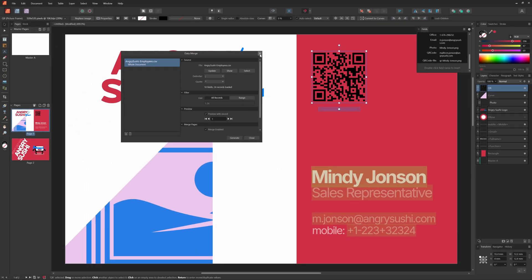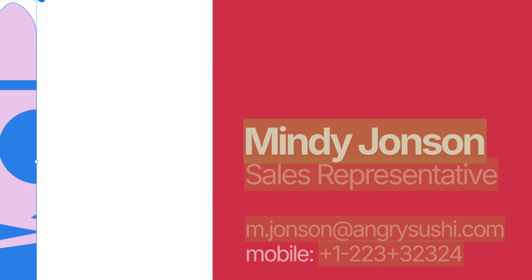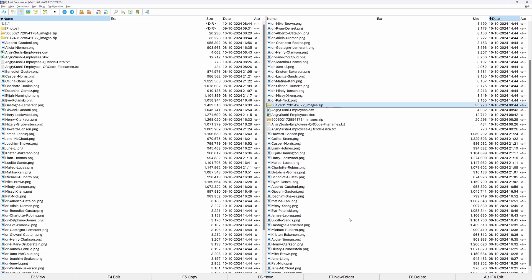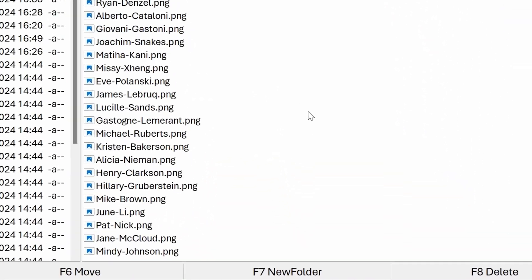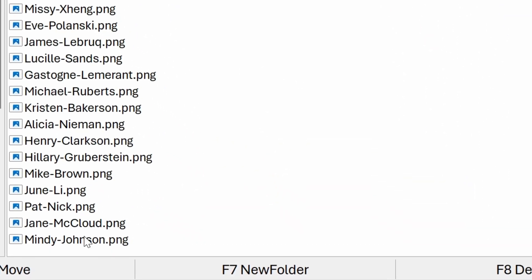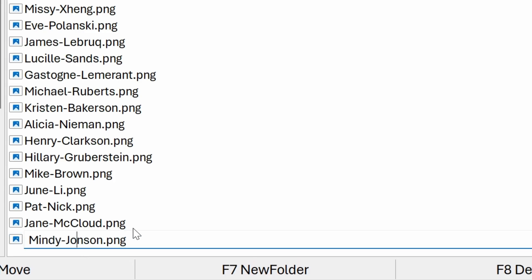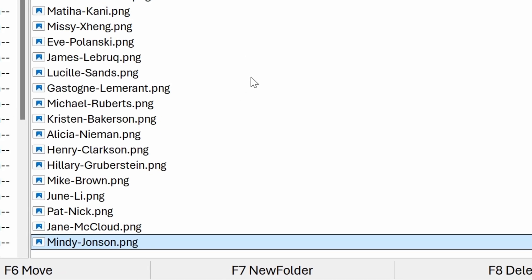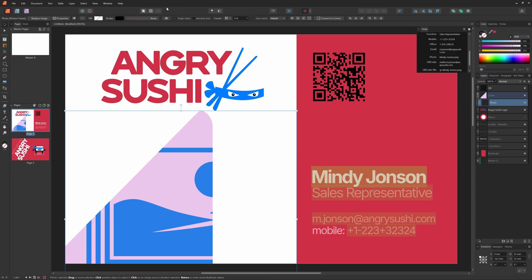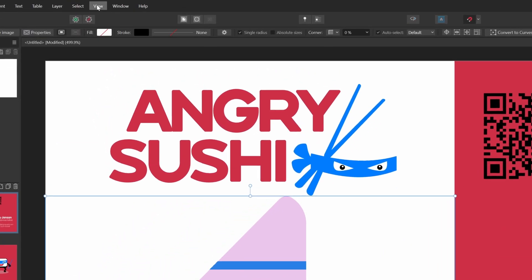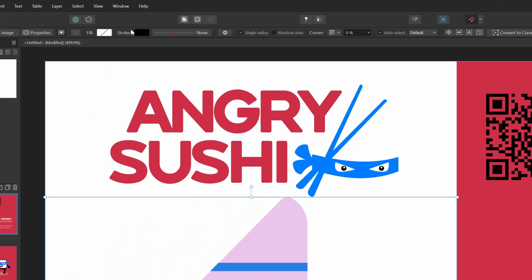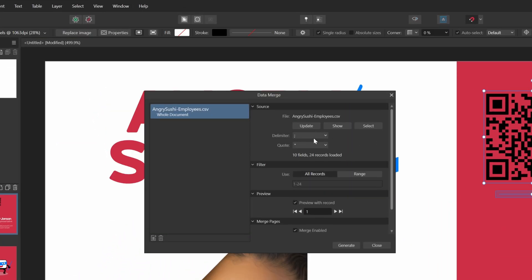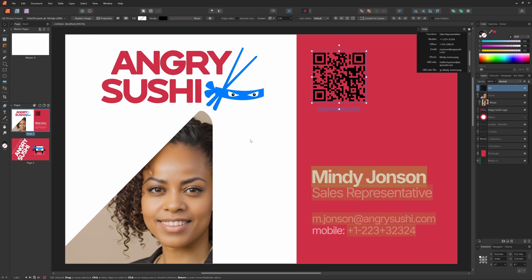We still have the issue of the headshot not showing up. I think I know the issue. The name is Johnson without an H and I'm guessing the image file has a typo. I'll go back to my file manager and check if I'm right. And indeed, it is spelled Johnson with an H. Let me correct this mistake by renaming the file. Back in Publisher, I'll open up the data merge manager again and press update to reload and refresh the preview. Excellent, the headshot is now showing as expected.